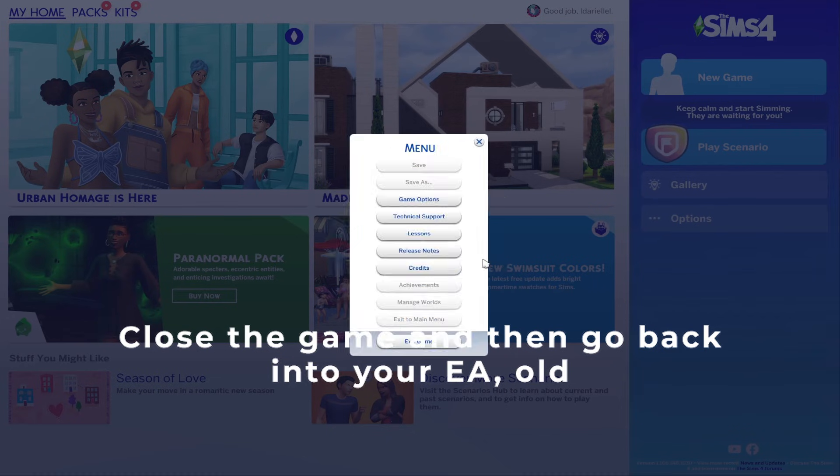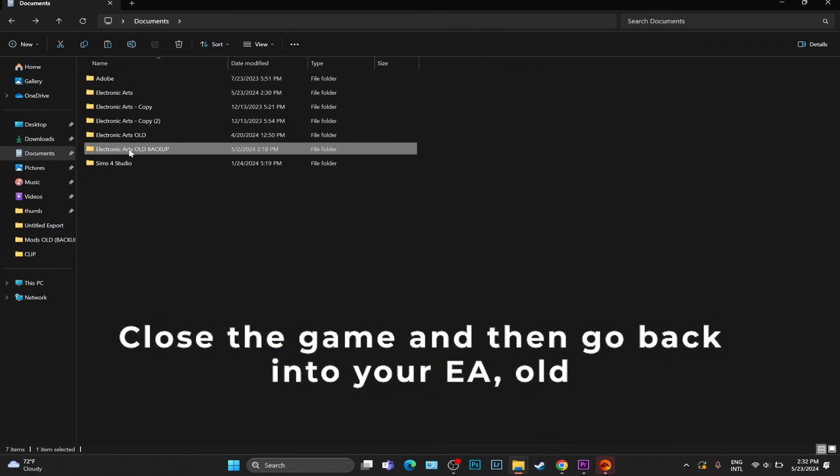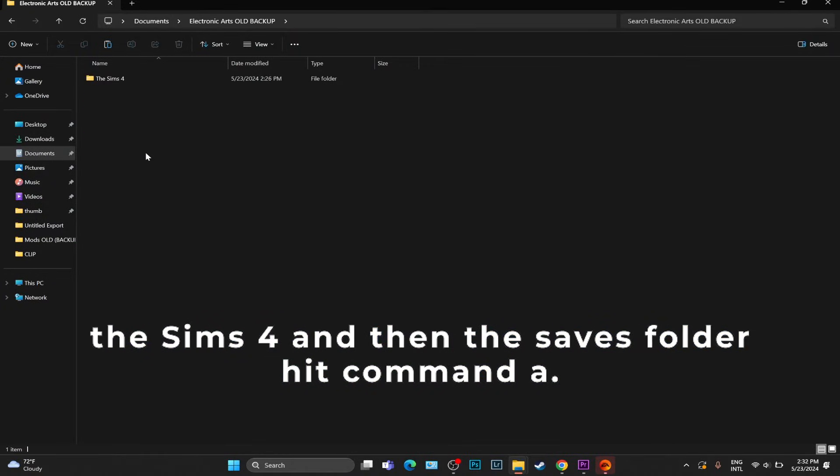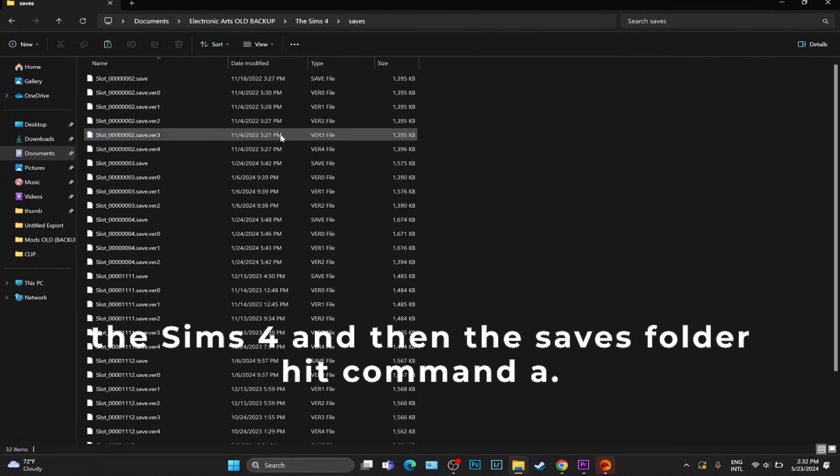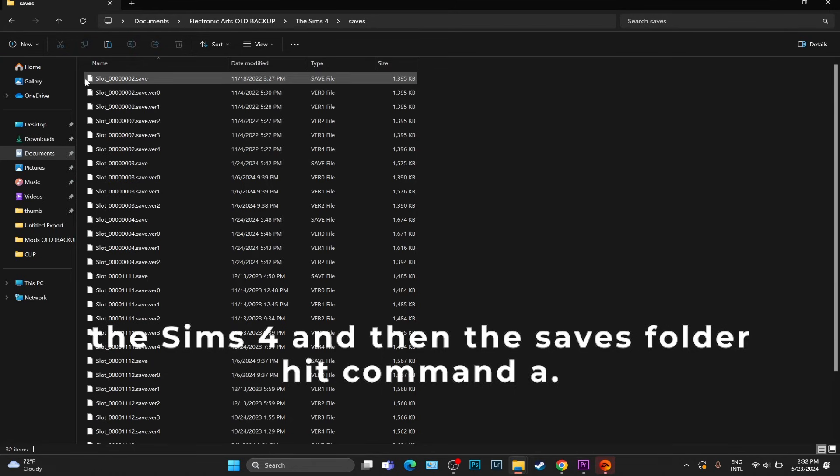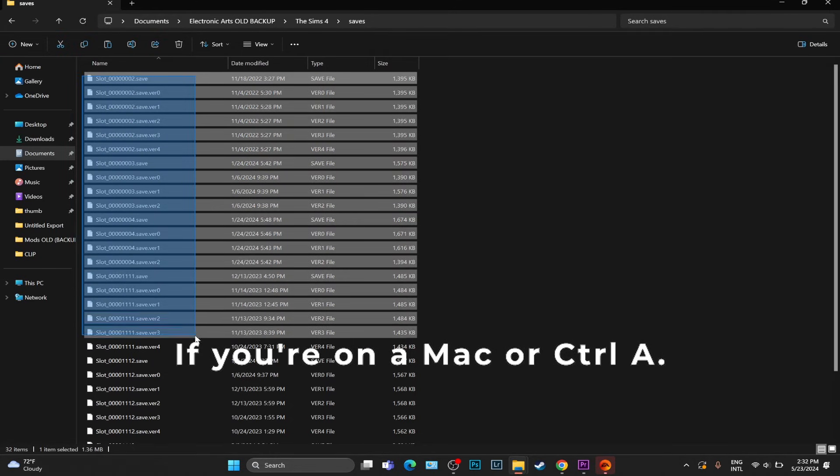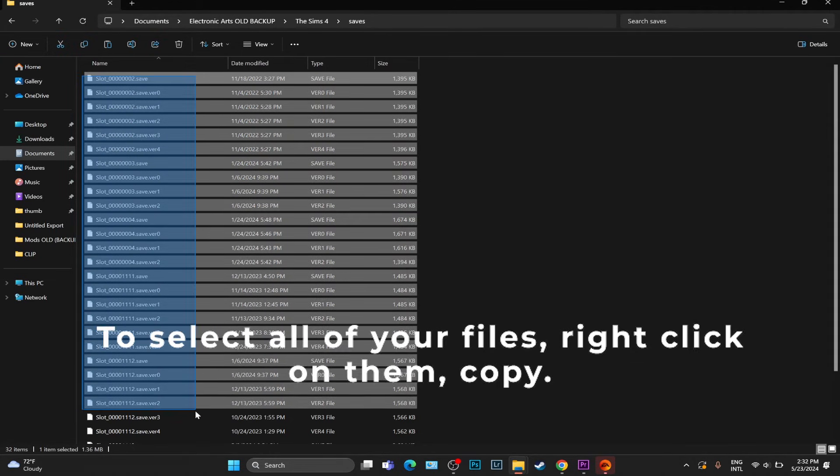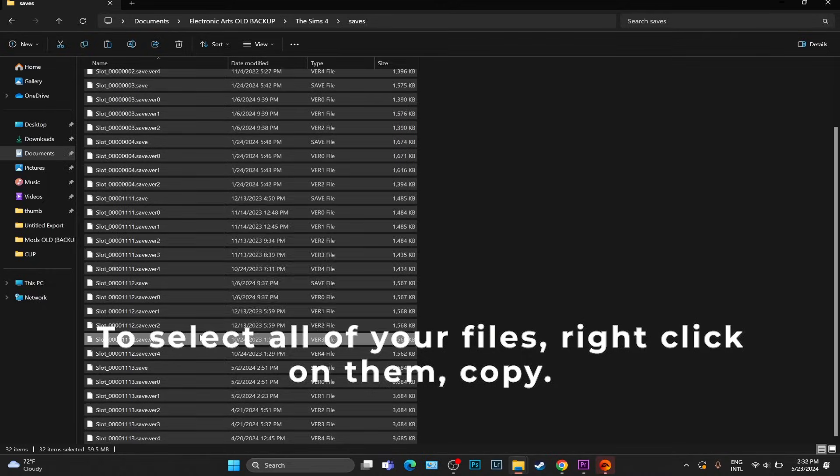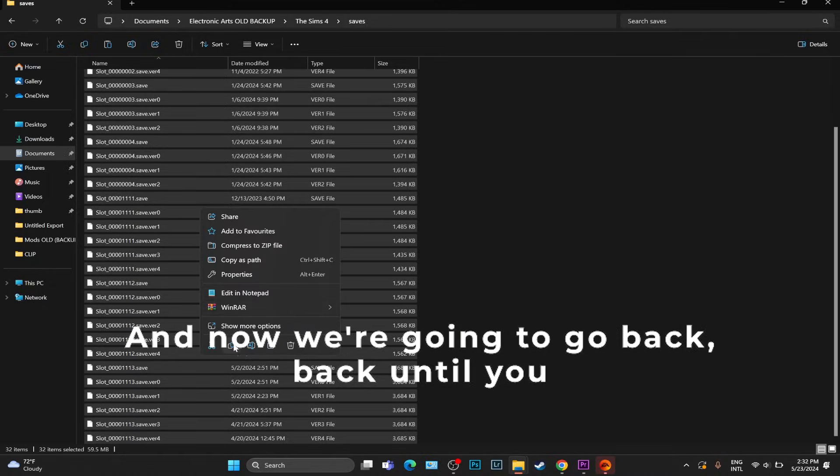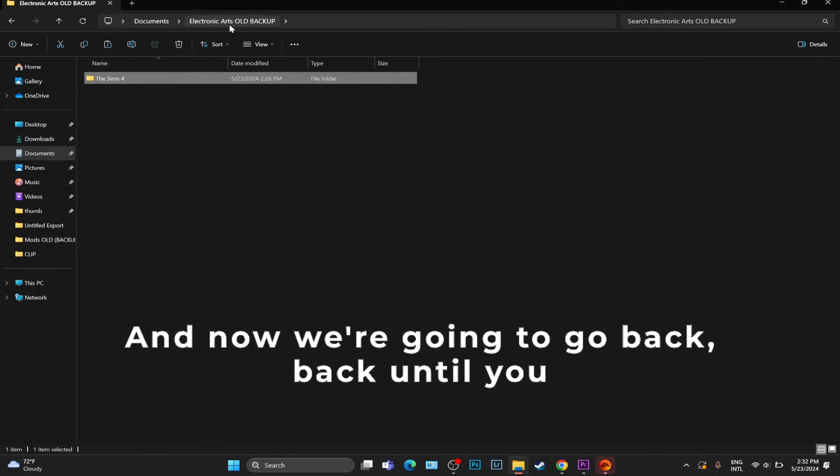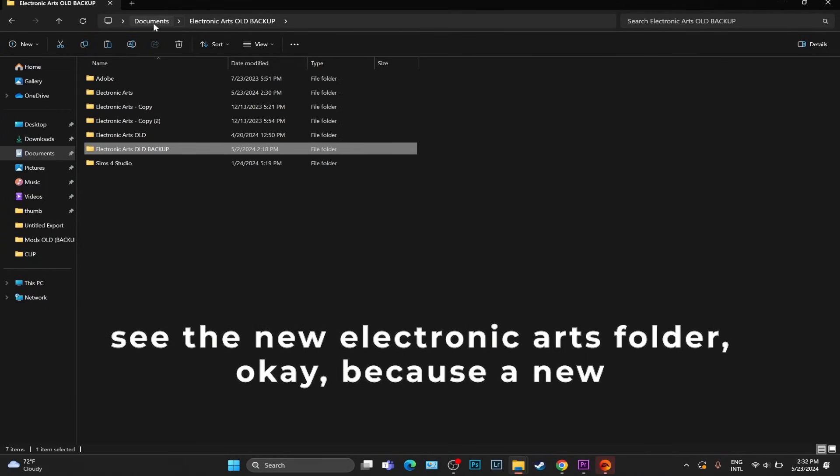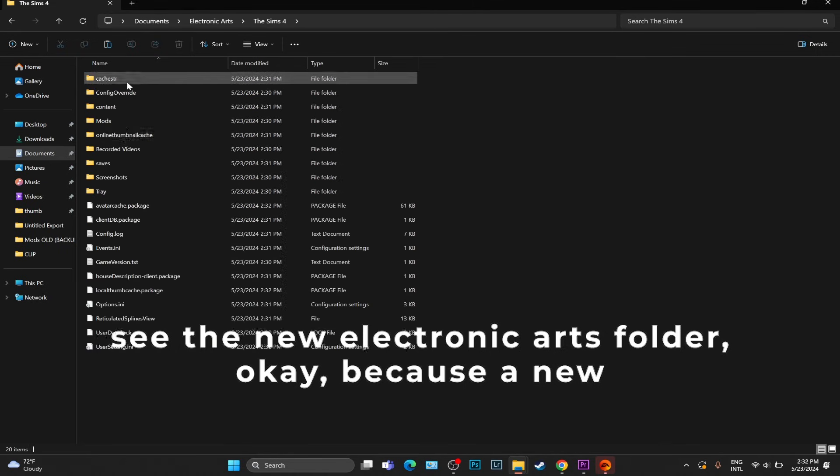Then go back into your EA old, The Sims 4, and then the Saves folder. Hit Command A if you're on a Mac or Control A to select all of your files, right click on them, copy.